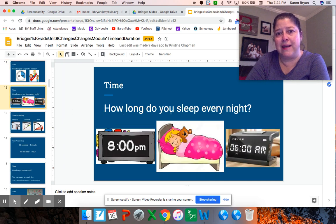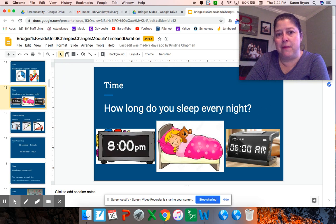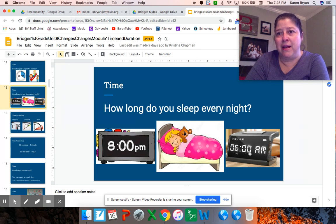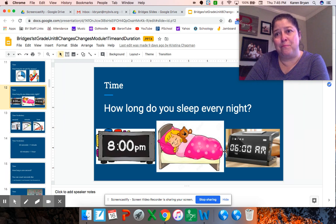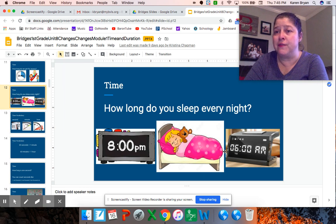These are called digital clocks. How long do you sleep every night? Maybe this girl sleeps from about 8 p.m. to 6 o'clock a.m. — that means she sleeps for about 10 hours. Most of us probably get about 9 or 10 hours of sleep. That's usually what kids get. Some adults don't sleep that long though.